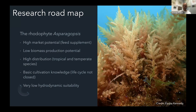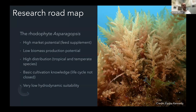In terms of Asparagopsis, this is of course the species used as a ruminant feed supplement to reduce methane emissions. There's very high market potential — this is why it was included in our assessment. It's typically a small species, so low in terms of biomass production potential. But it does have high distribution in Australia as it is native, with two species: Asparagopsis armata, which is temperate, and Taxiformis, which is the tropical species. There is basic cultivation knowledge, but similar to Durvillaea the life cycle is not closed — males have still not been found in the field.